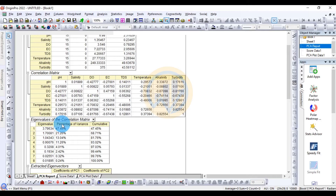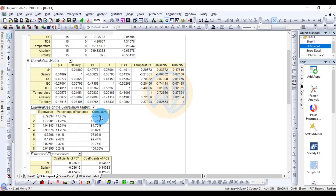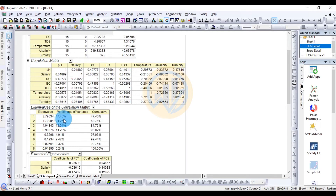The next table shows the eigenvalues for the correlation matrix. There are eight components listed with their eigenvalues, percentage of variance explained, and cumulative values. The first component has an eigenvalue of 3.79, explaining 47.45% of the total variation — the highest of all components.